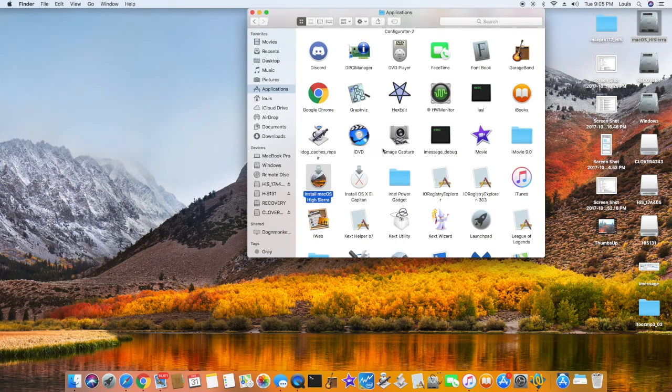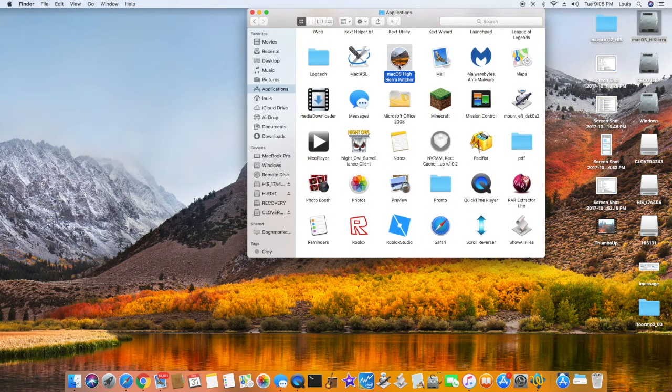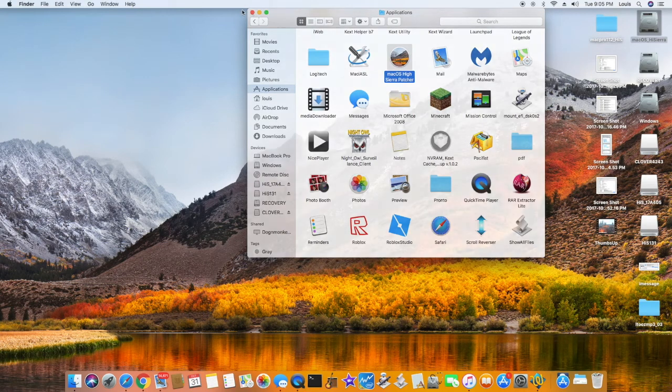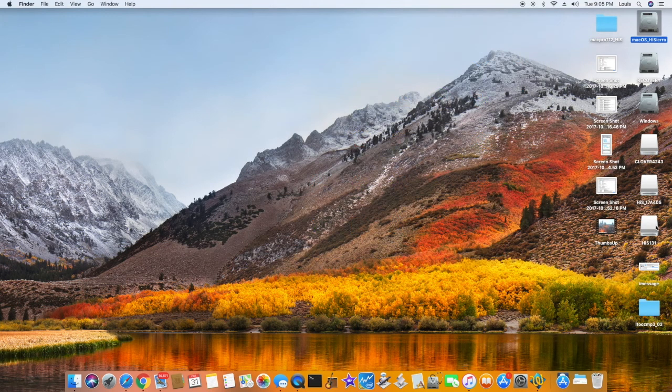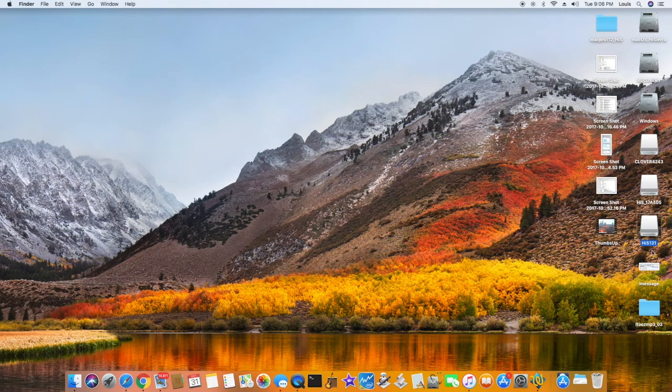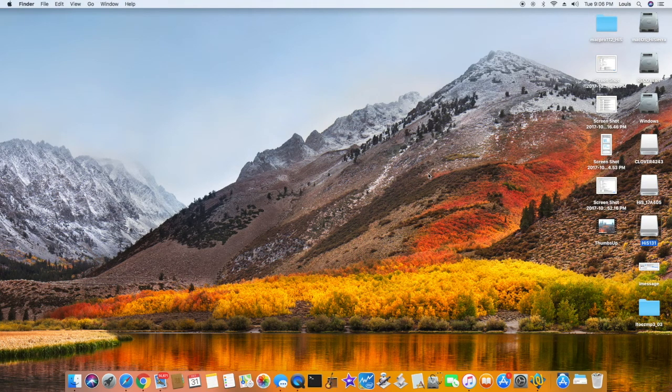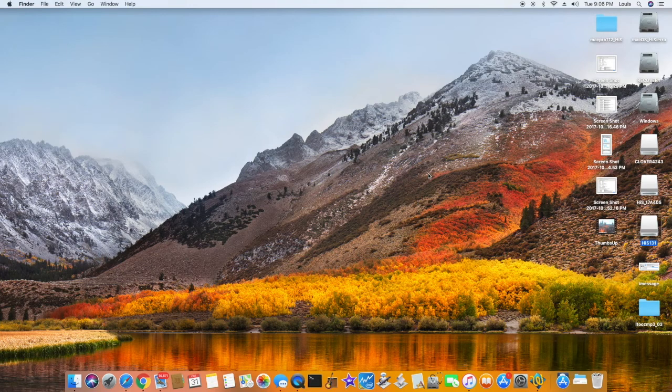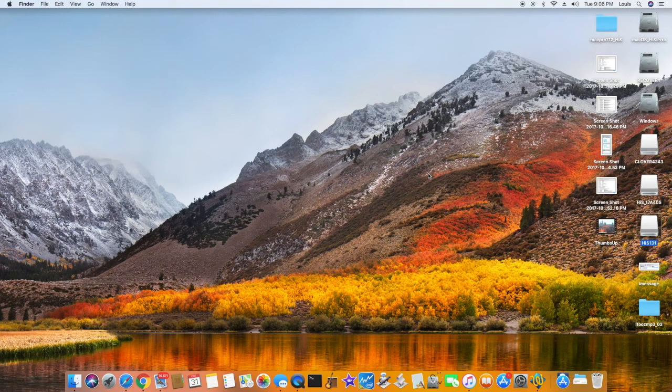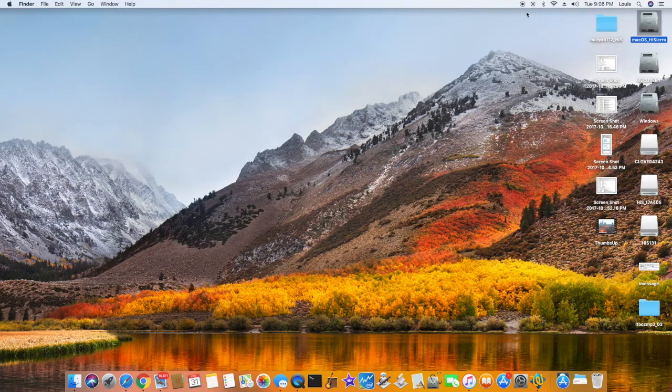And I use macOS High Sierra patcher to create an installer High Sierra 1.31. So instead of update it from the App Store, I'm going to install over this macOS High Sierra. So let's do it.